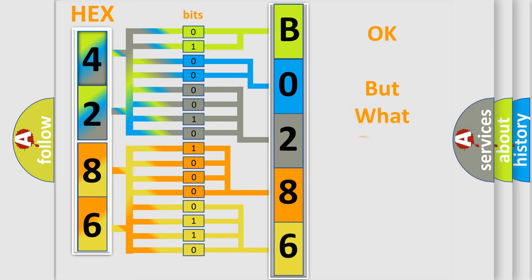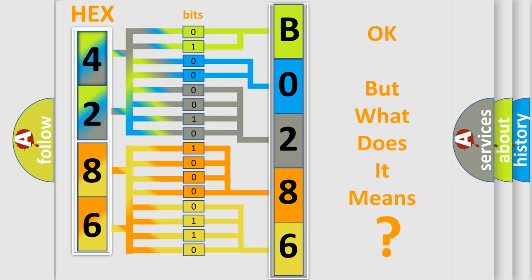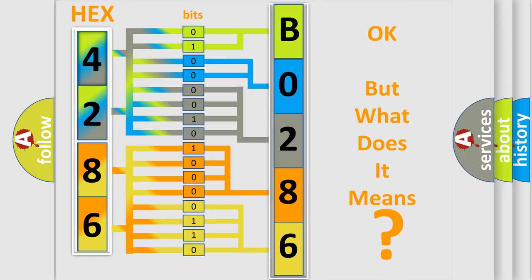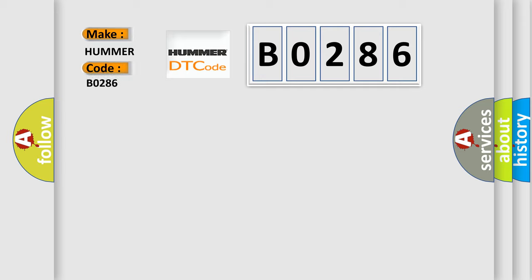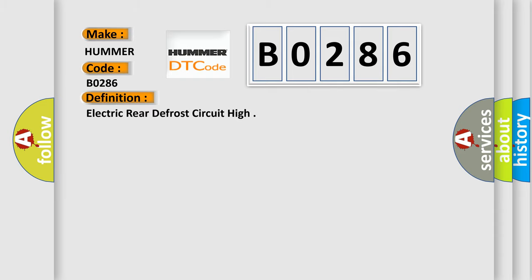The number itself does not make sense to us if we cannot assign information about what it actually expresses. So, what does the diagnostic trouble code B0286 interpret specifically for Hummer car manufacturers? The basic definition is Electric Rear Defrost Circuit High.